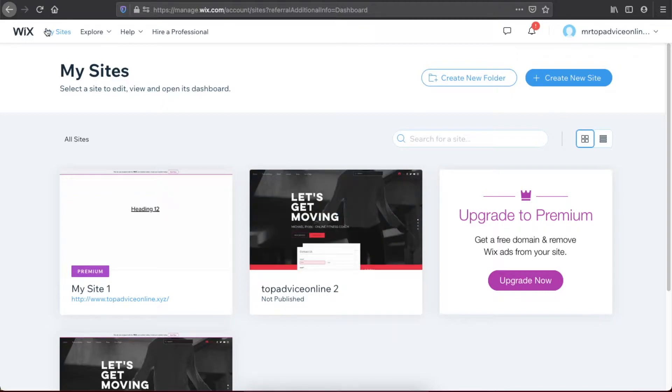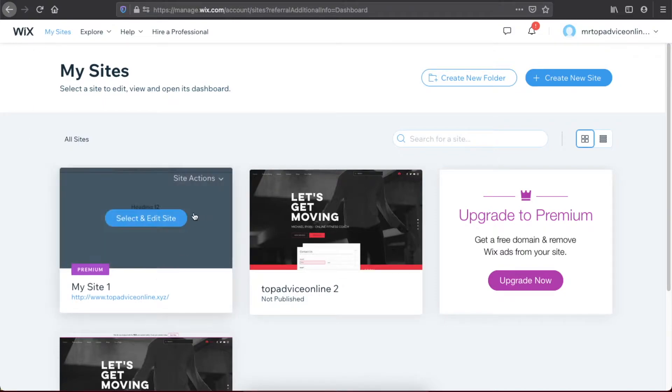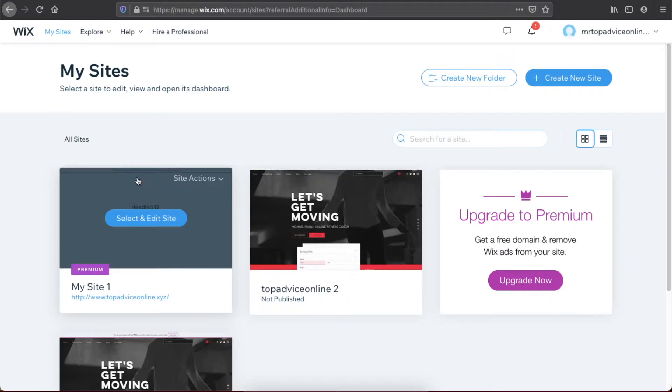is log into your account, go to Wix My Sites, and select the site you want to transfer. On the top right corner of the site you selected, there is